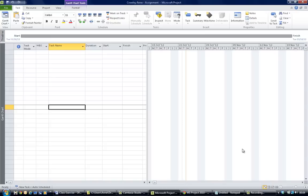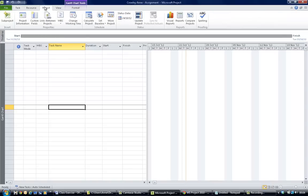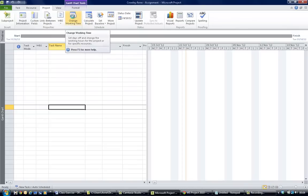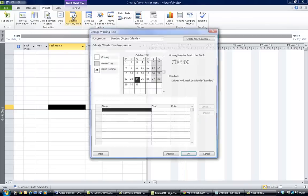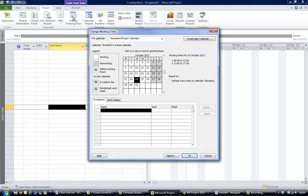So taking the setup of the calendar first: you need to go to the project group tab up on top. In order to set up a calendar, go to change working time, click on it, and you'll get a dialog box that looks like this. In order to set up a new calendar, you click over here on create new calendar.